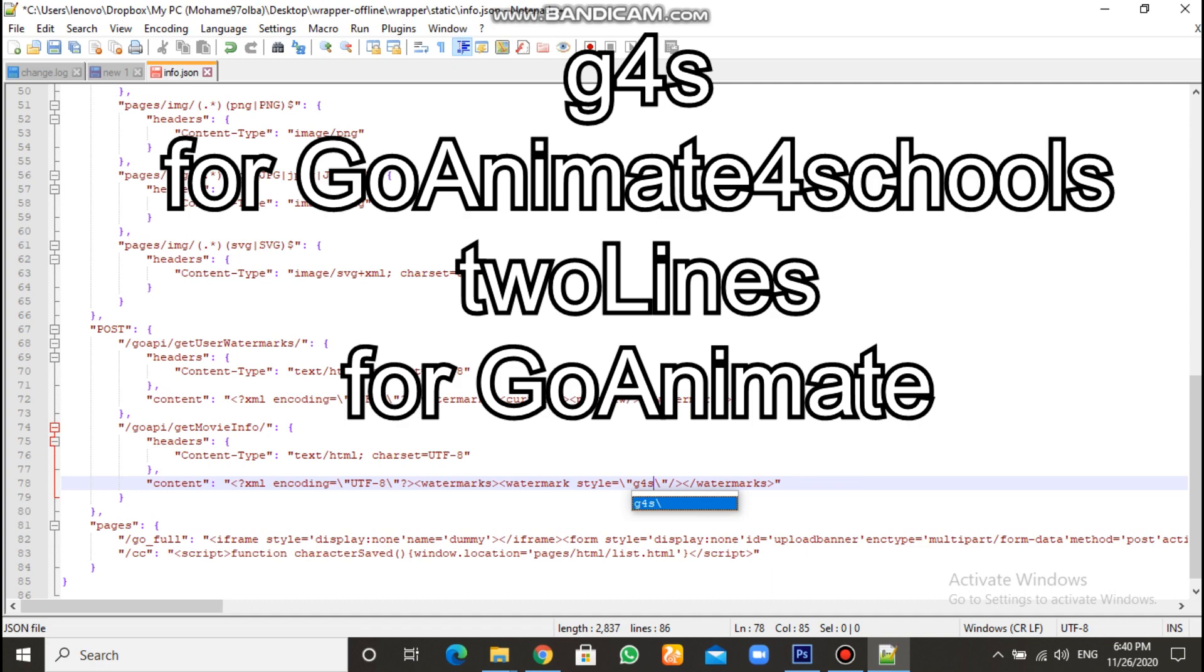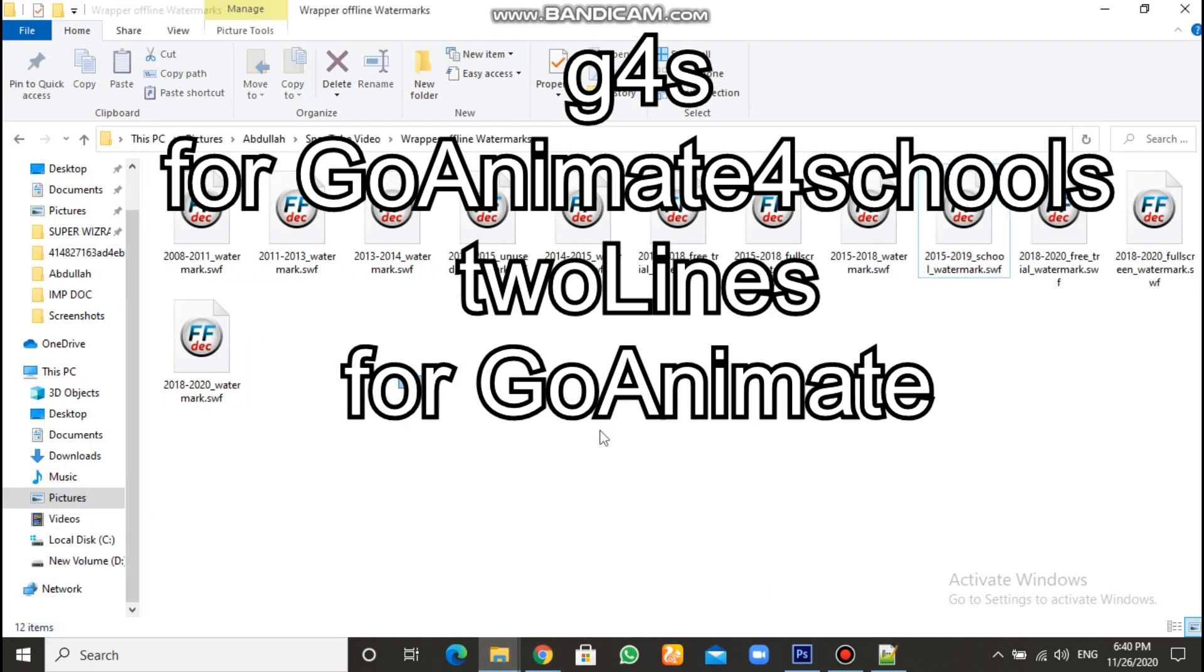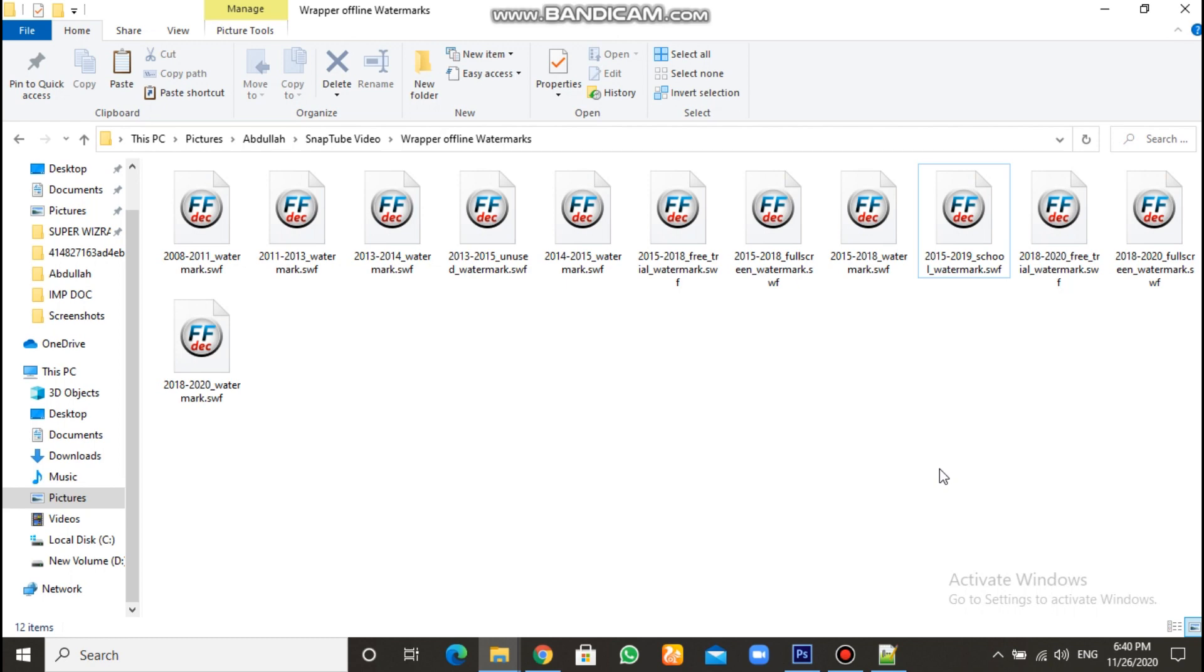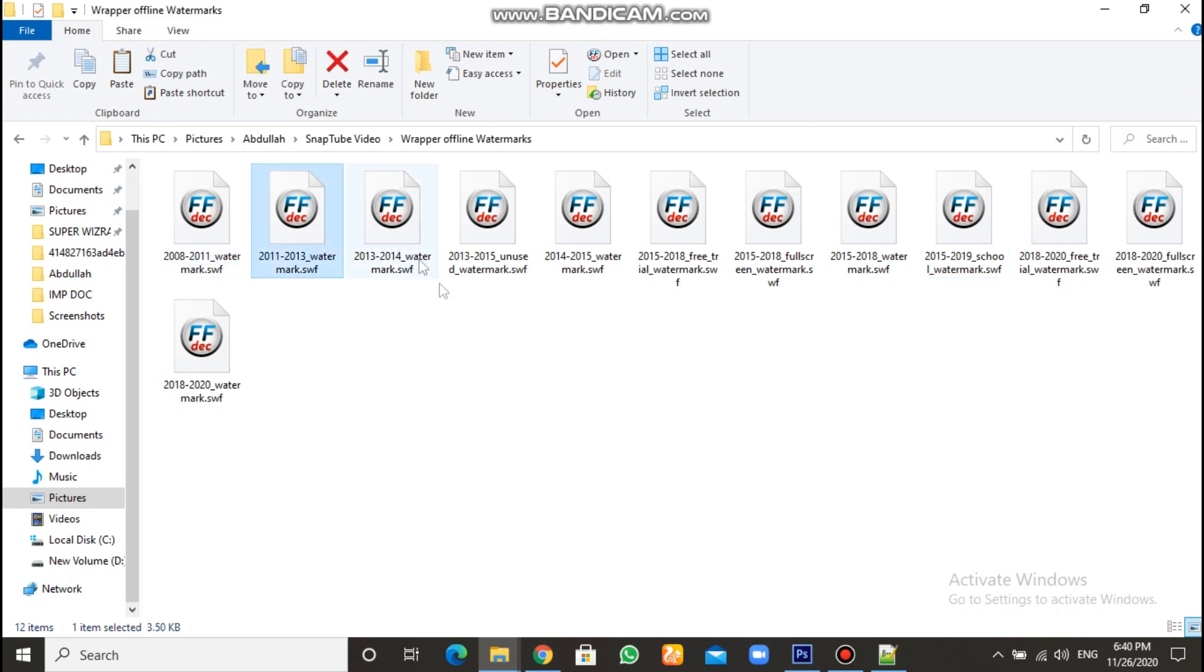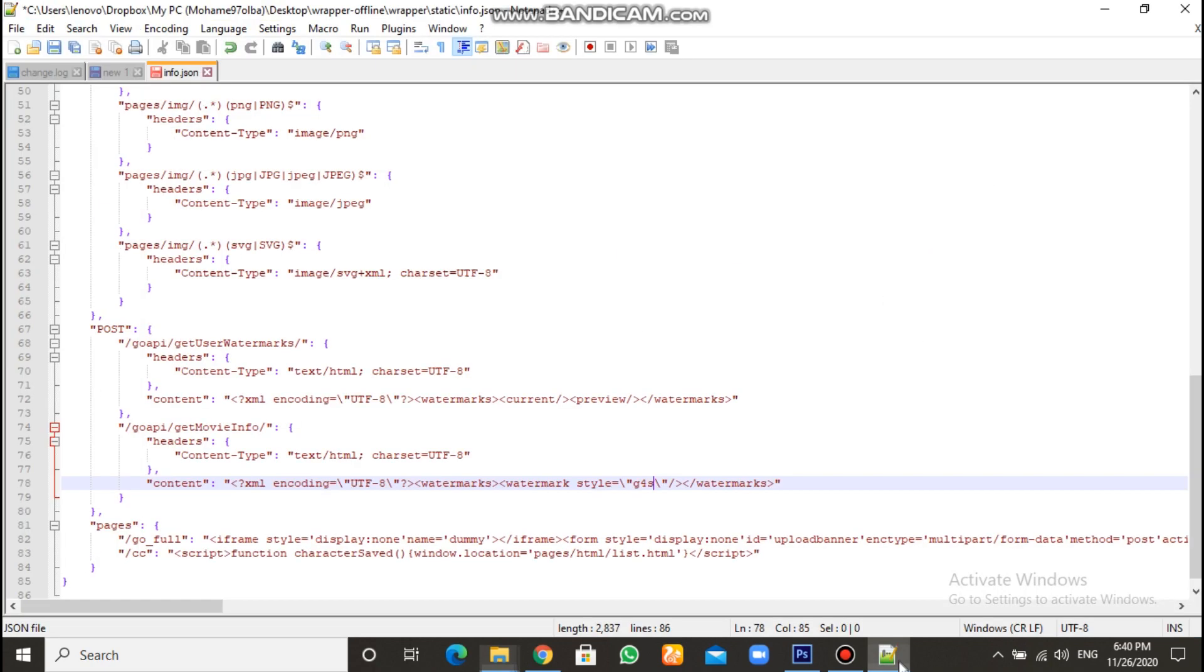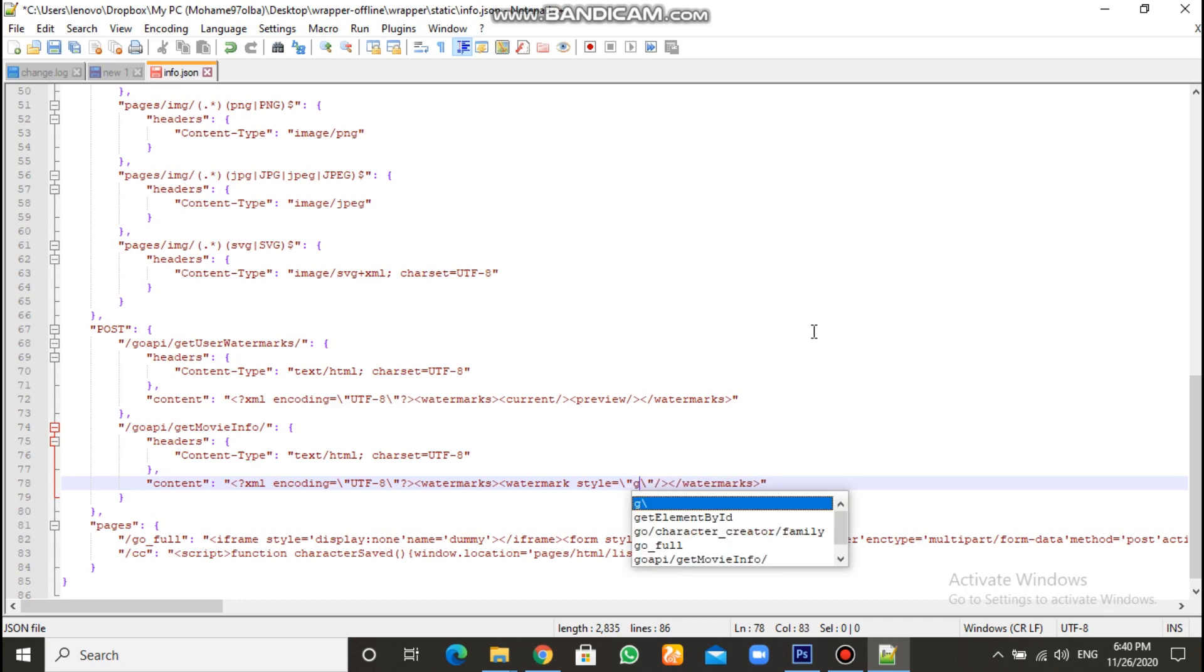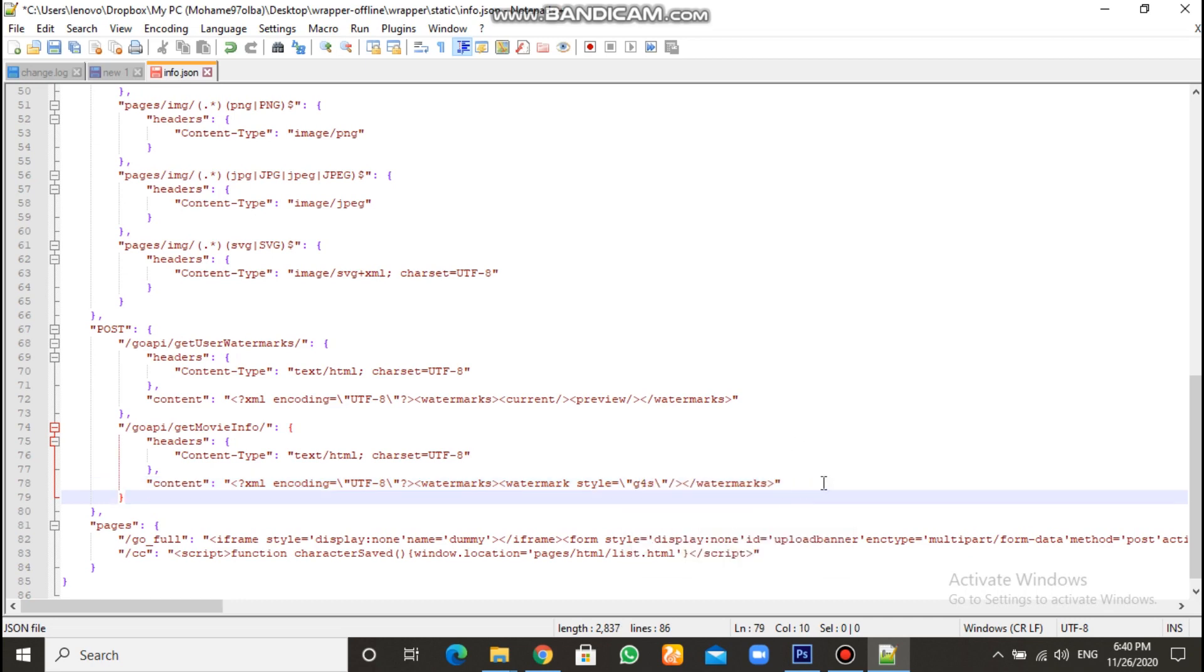And if you want to change it to go animate only. Like this one. Or this one. Or this one. Anyways, but not for schools. Okay? You have to change from G4S to two lines. Okay? But for me, I am using the G4S watermark, or go animate for schools.